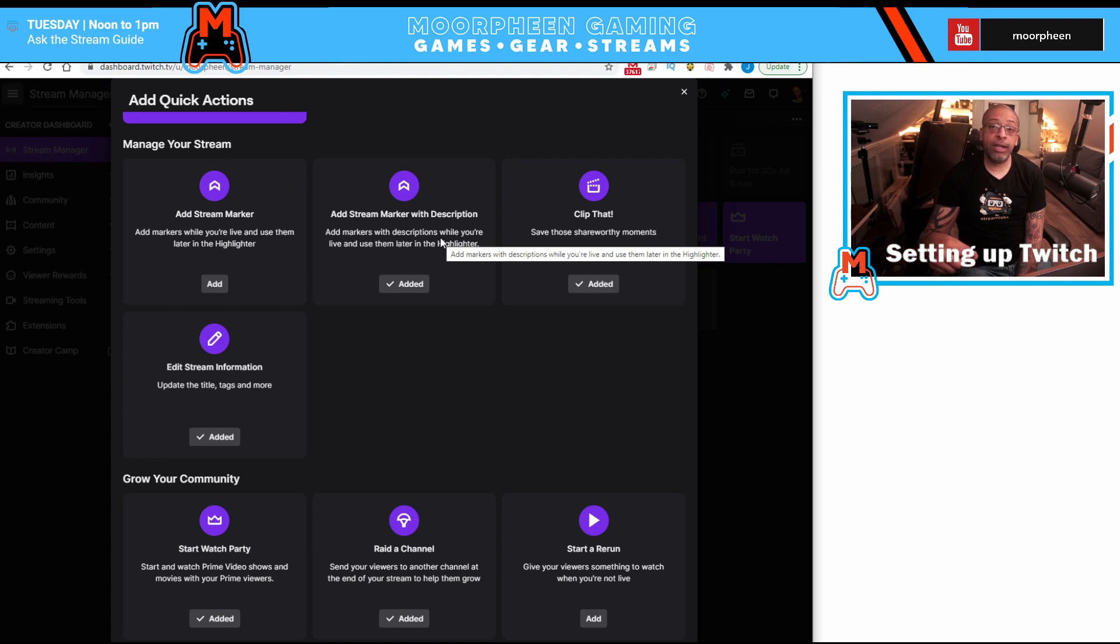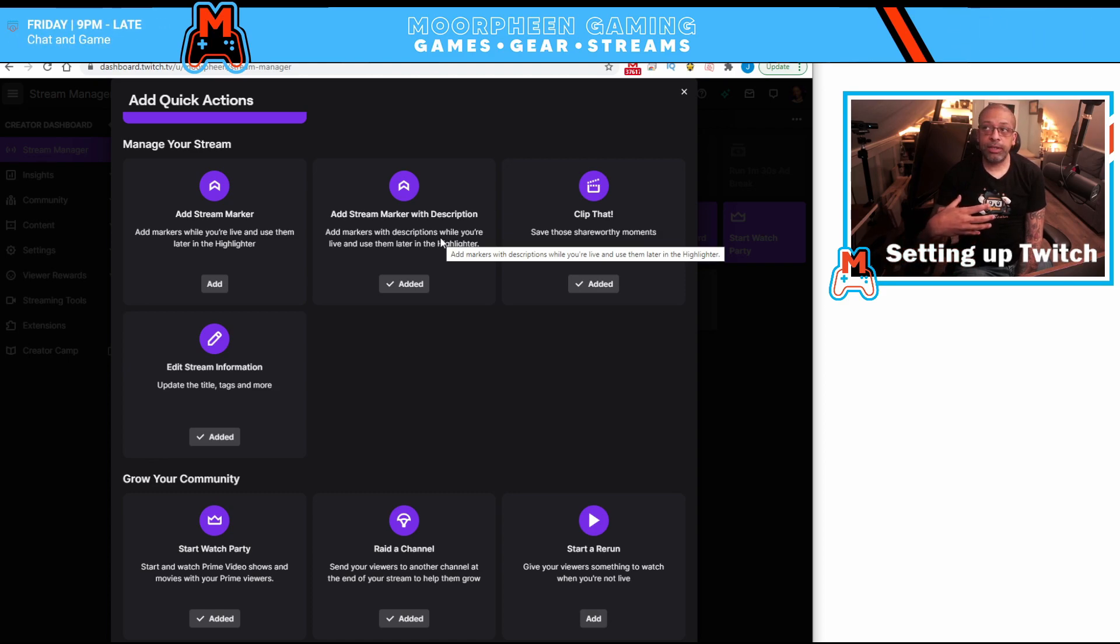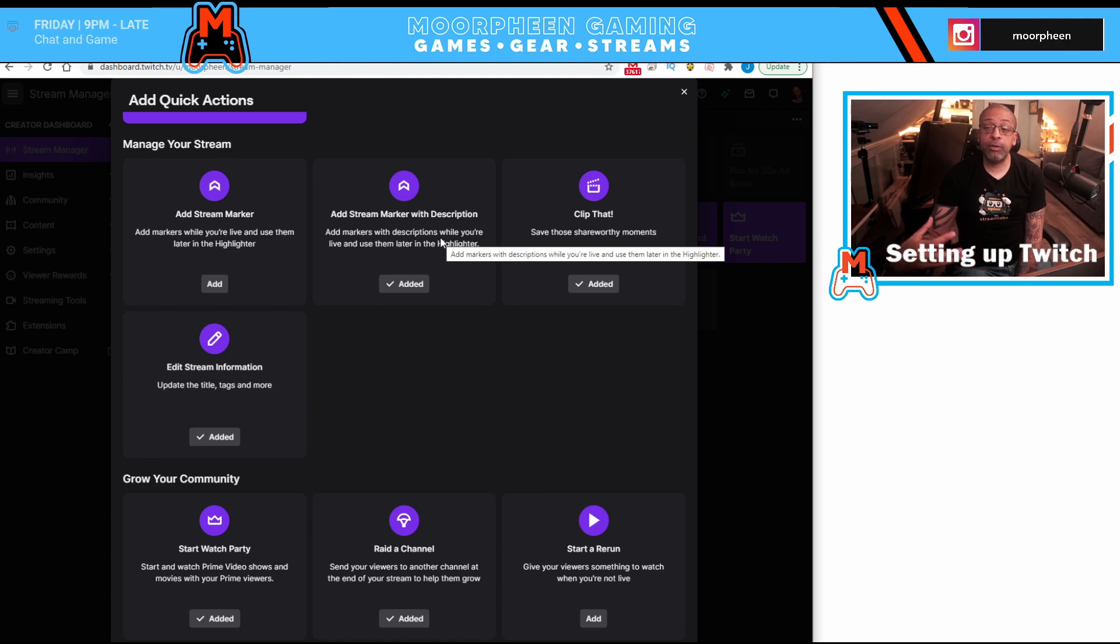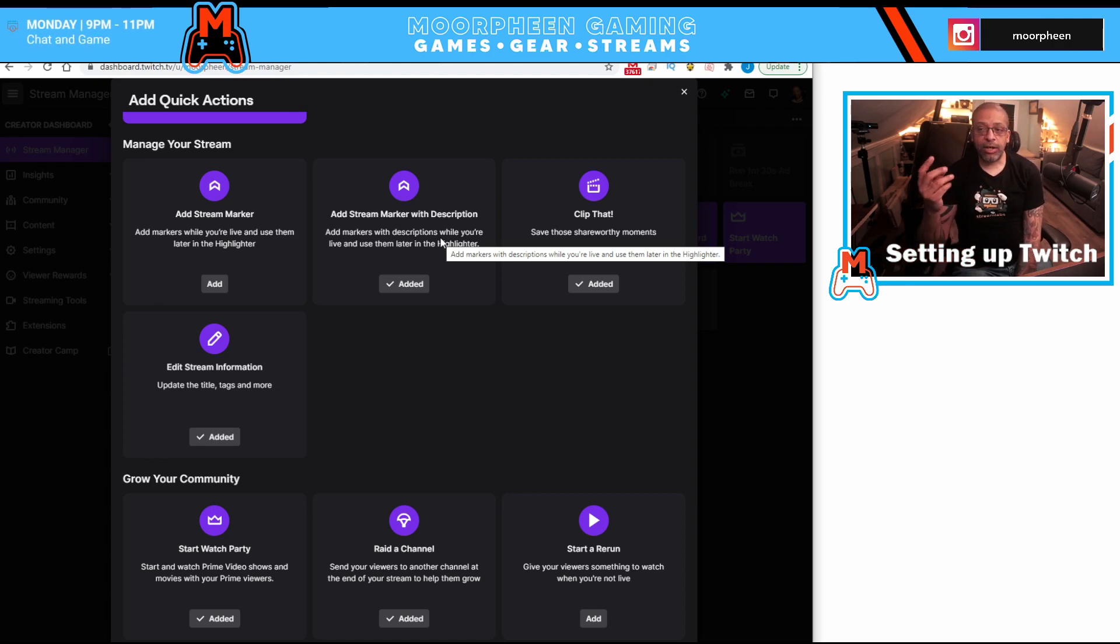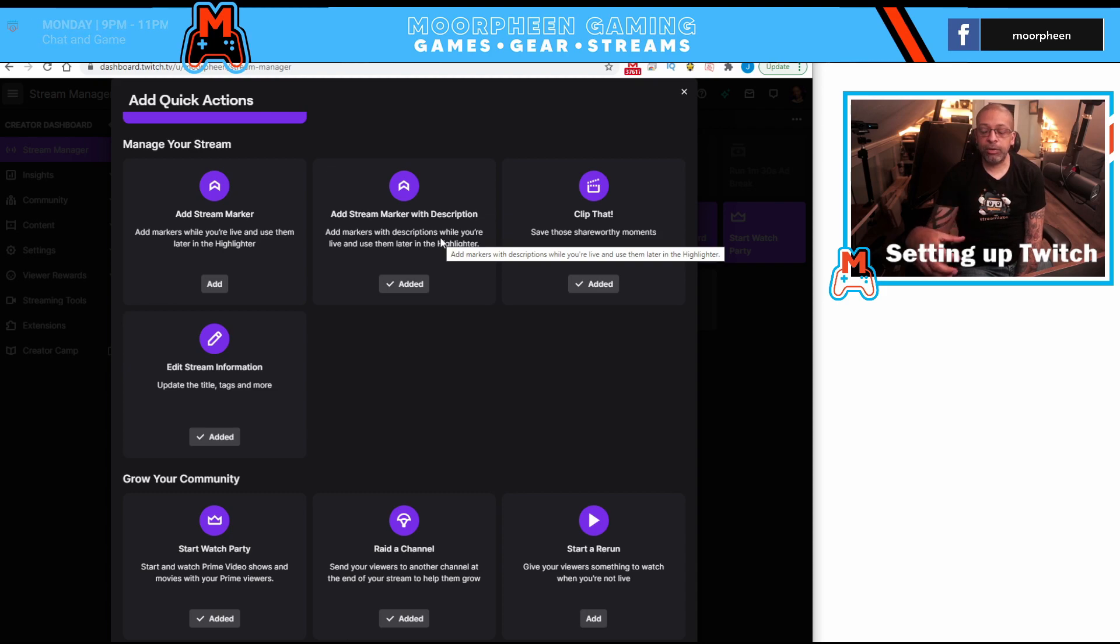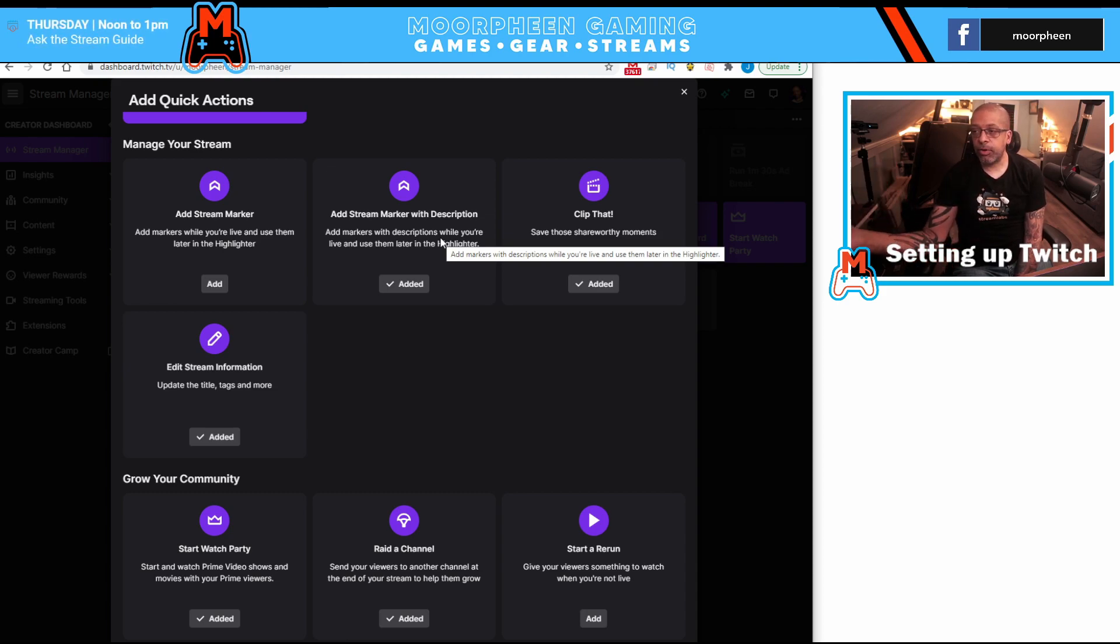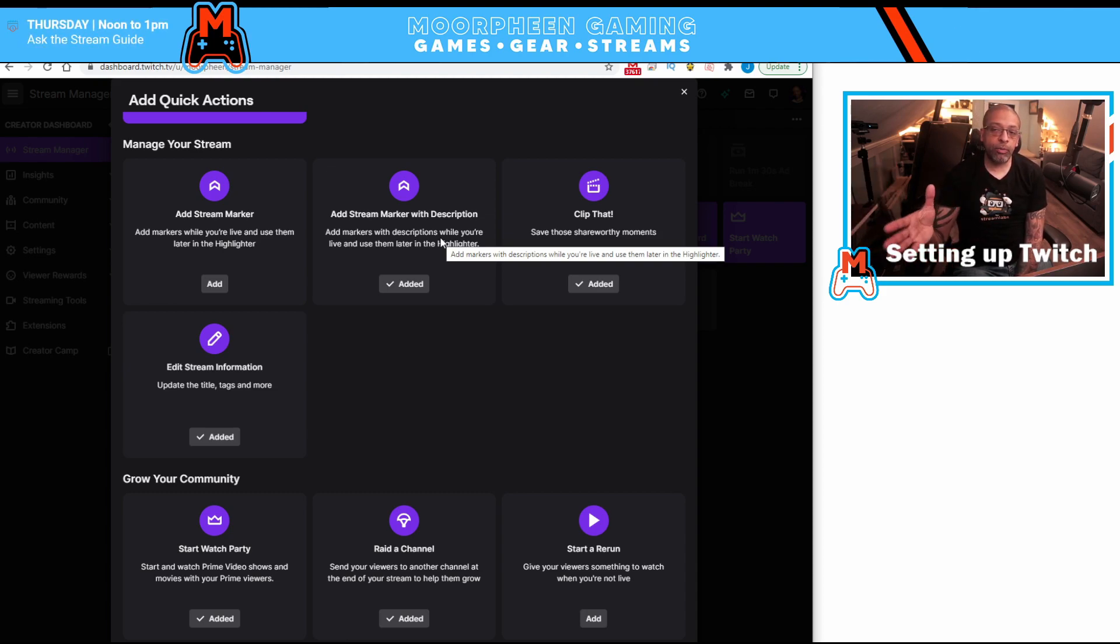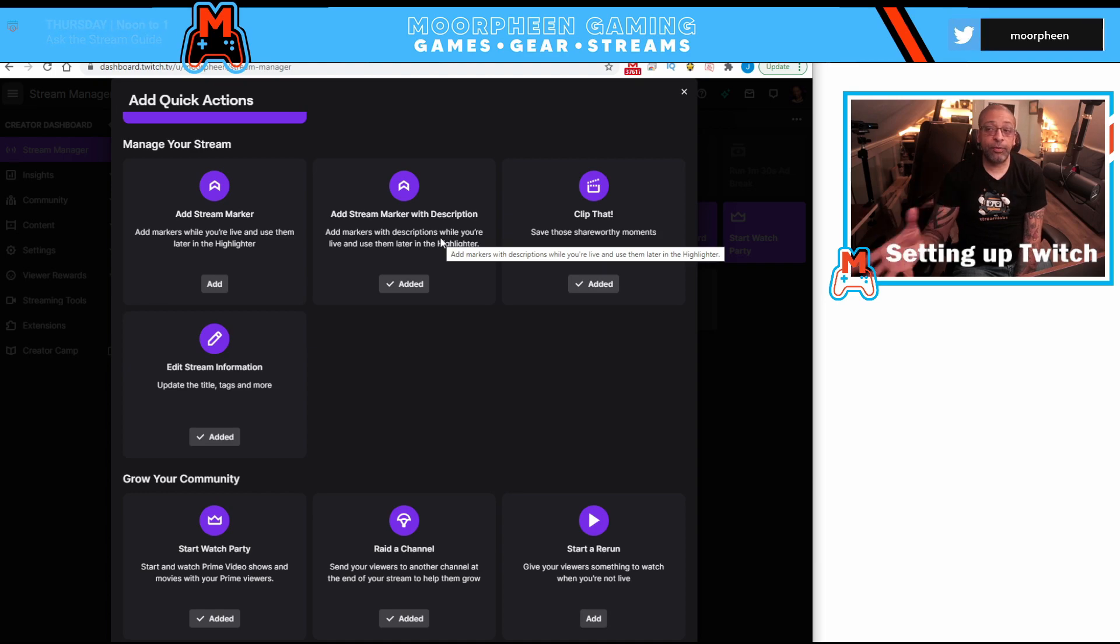So that way, when I go later into the video producer, which we'll get into in another video, then I can see, okay, there's a marker here to start some category, start some topic, here's another marker to end the topic, or here's a marker where I say, hey, this is funny, just clip that.